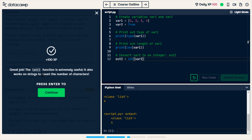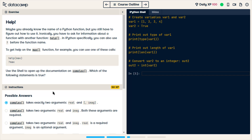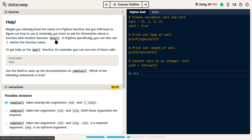The len function is extremely useful. It also works on strings to count the number of characters. So this next part is saying: if you use the help function, you can get information about another function.